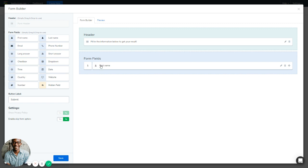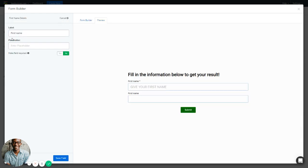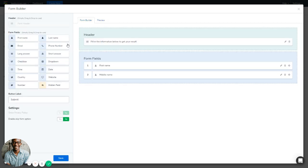You can add multiple First Name fields — having one in the form doesn't close it out. For example, I can add another First Name field and change the label to 'Middle Name'. I can add a placeholder and decide whether to make this field required. Save it. The Last Name field works similarly.